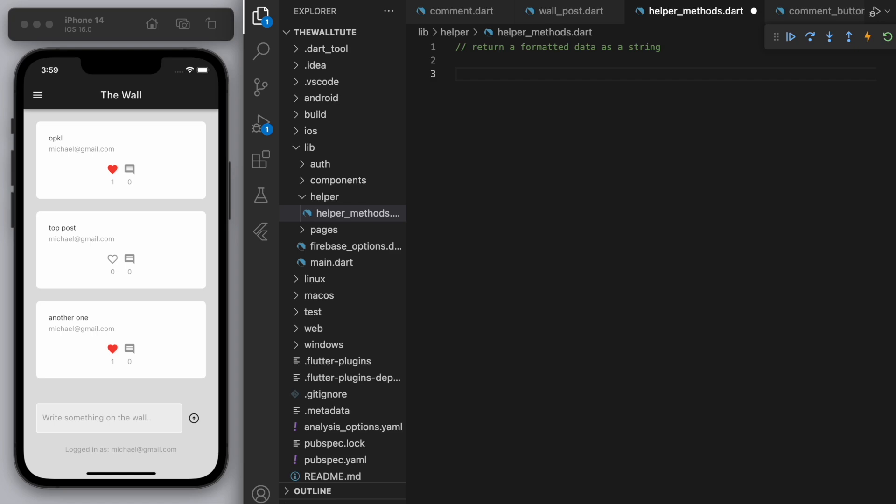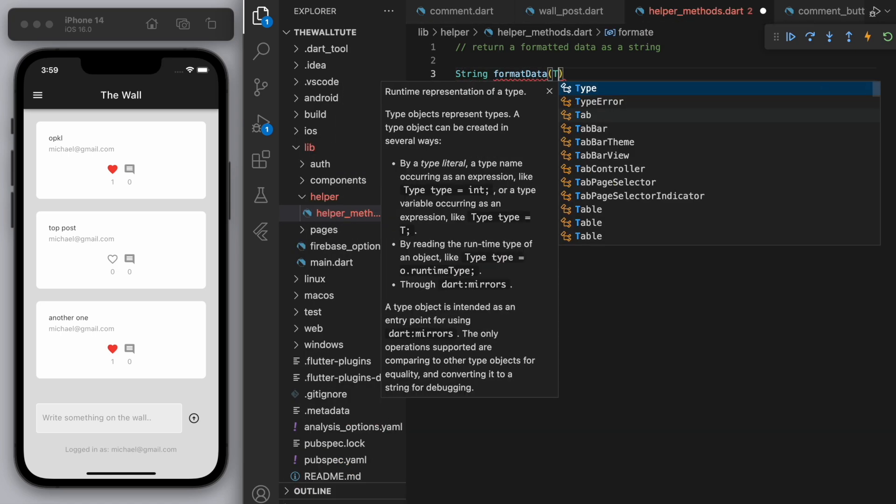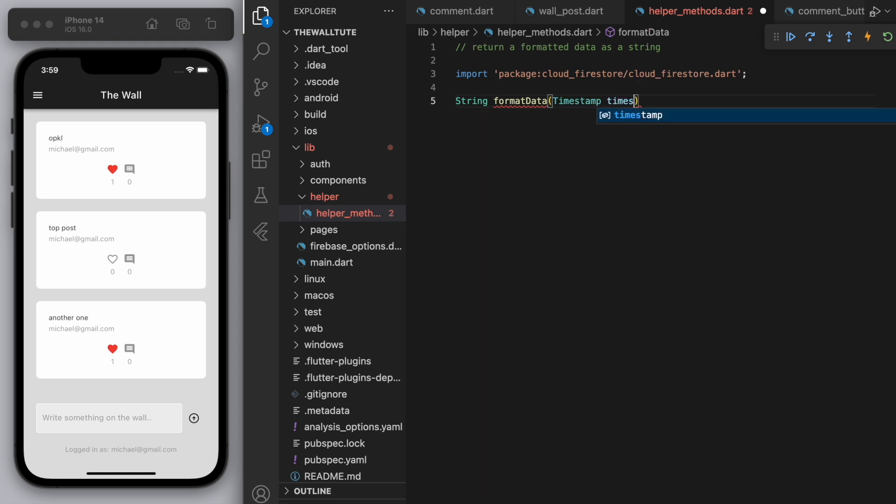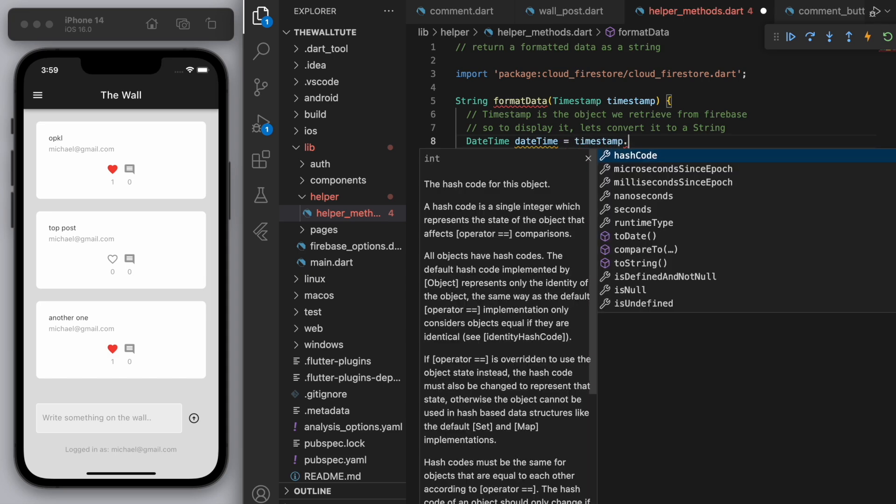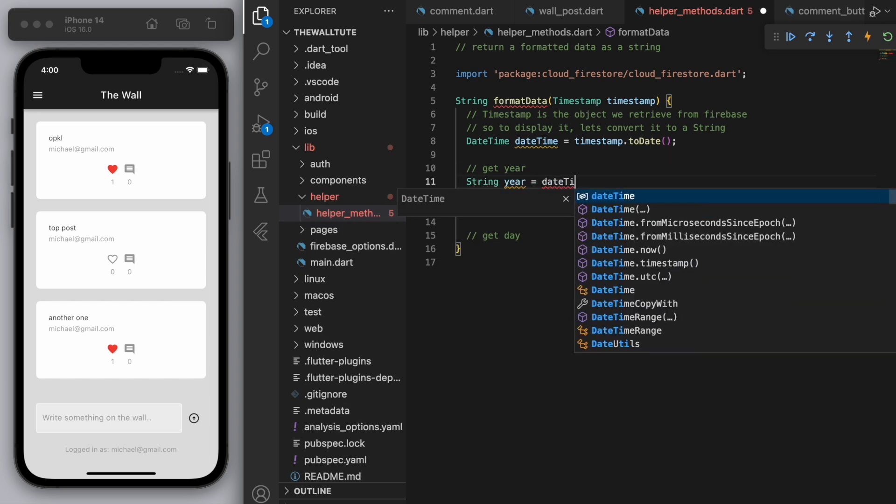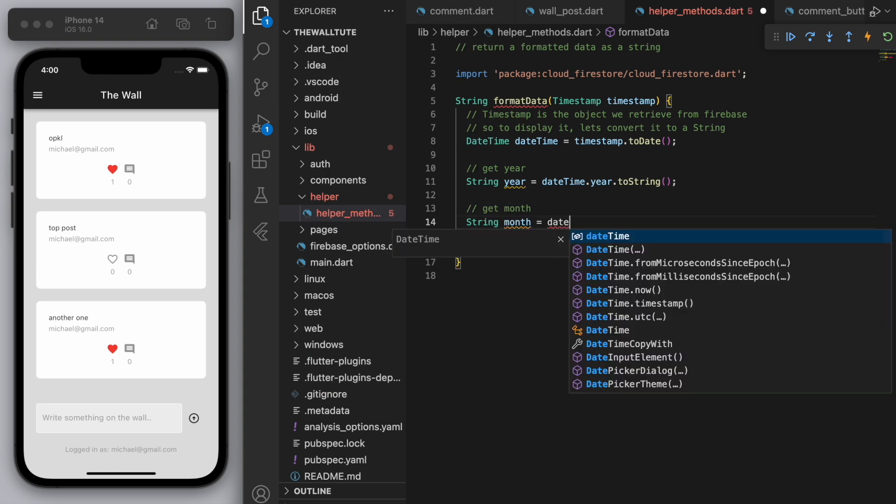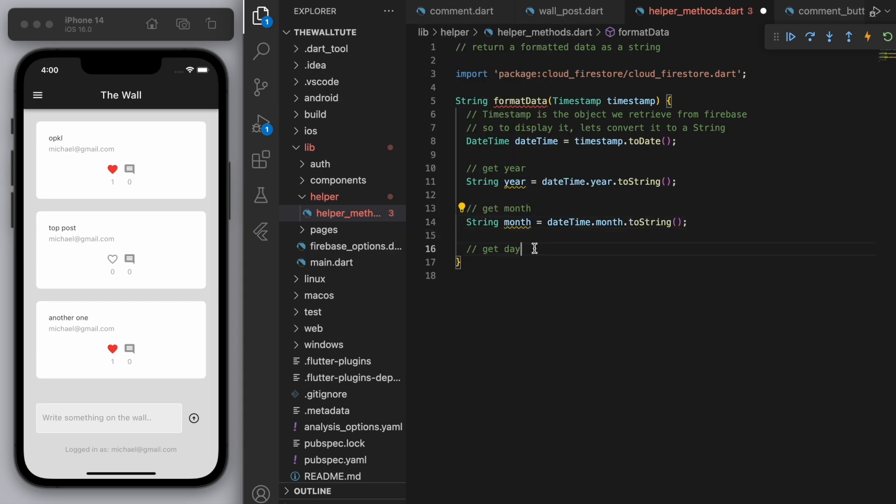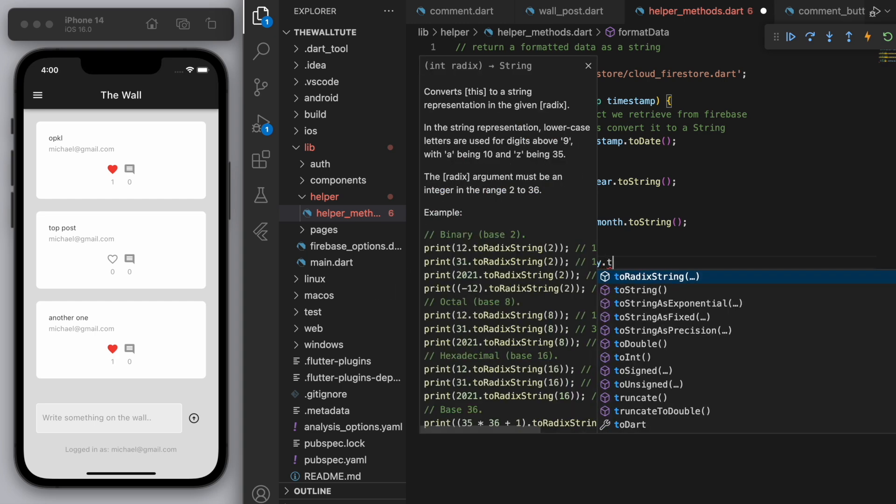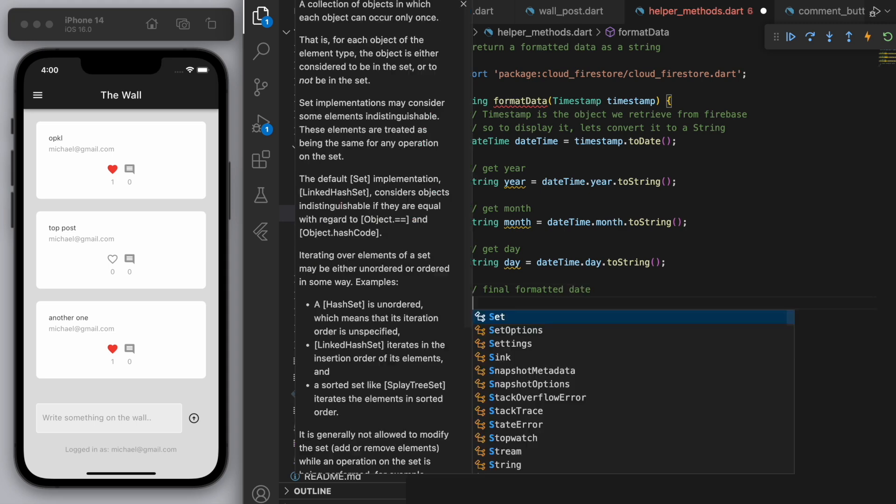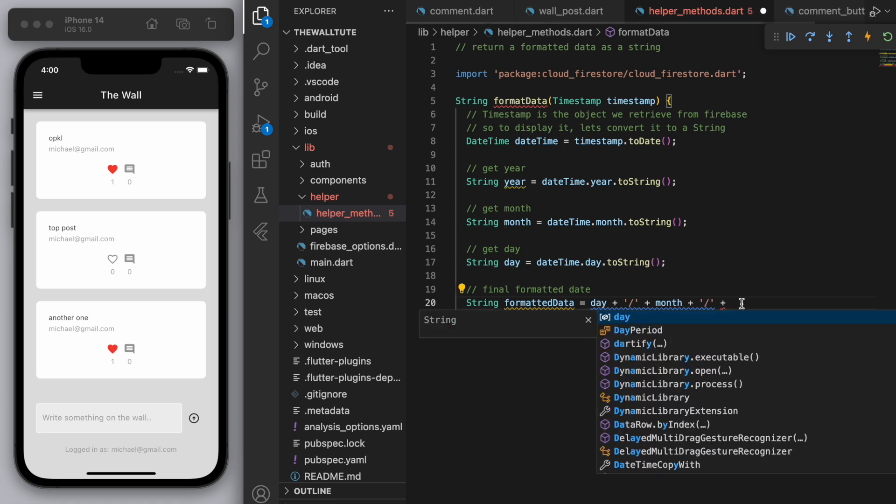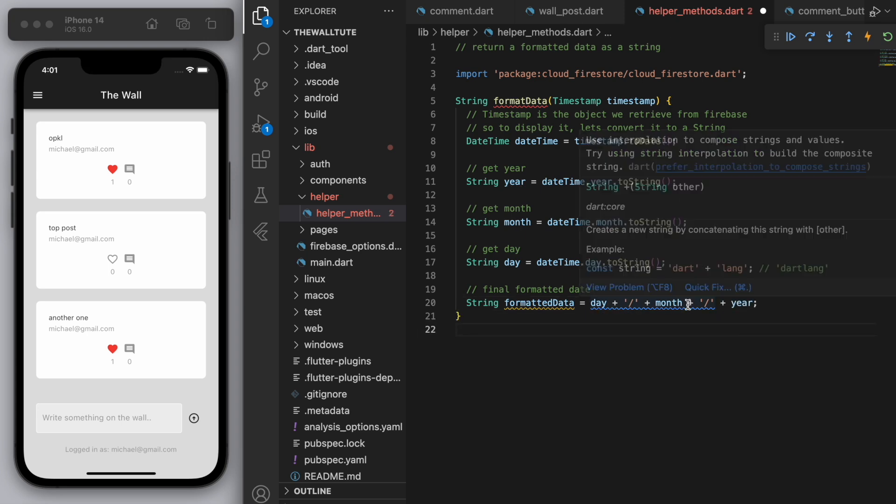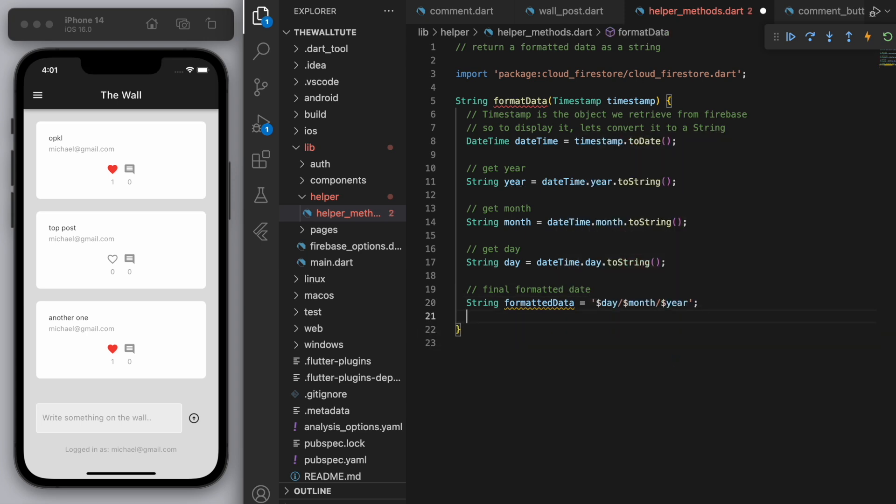So I'm going to say format date, and we're going to accept the timestamp. So as I mentioned before, the timestamp is an object we retrieve from Firebase. So to display it, let's convert it to a string. Okay. So like I said, I'm just going to get the year, the month, and the day. You can go ahead and get the hours and seconds and whatever you want. So let's just grab the year, the month as a string, the day as a string. And then finally, I'm going to put all this together, combine it in kind of one nice date. Okay. It's separated by slashes. Well, I should actually put the day first. And then it's going to recommend me to interpolate this. And then this is what we're going to return.